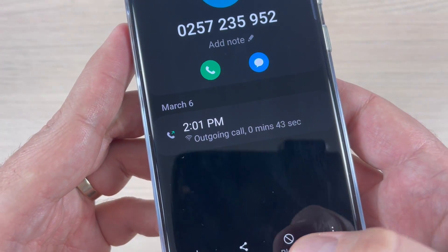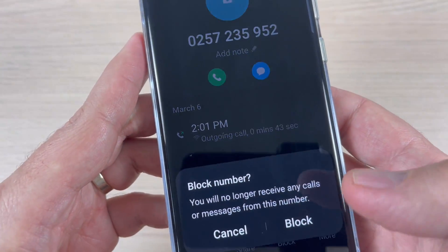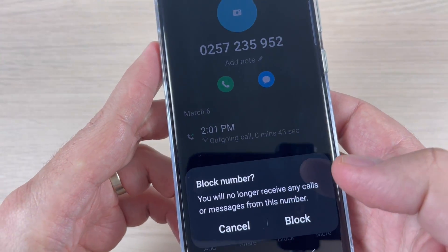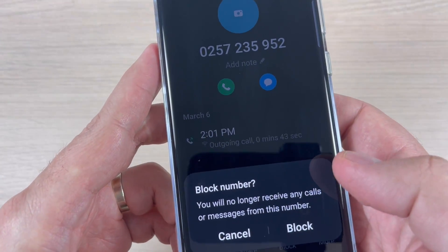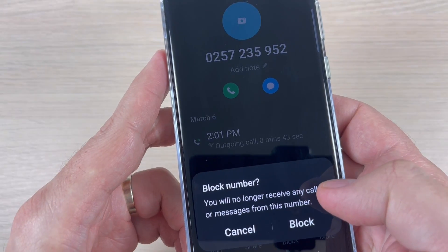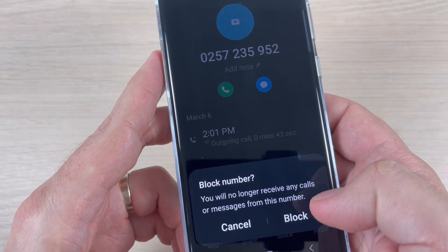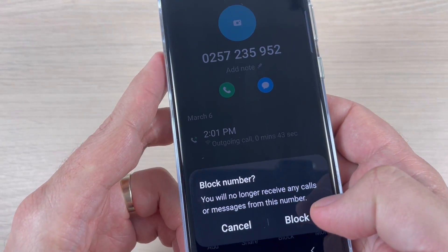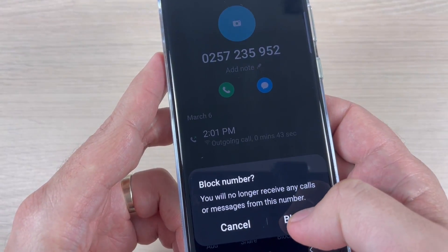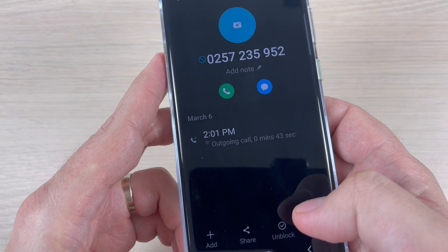Hi guys and welcome to the GSM ABC YouTube channel. In this tutorial, I will show you how to block and hide a number from the call log on Samsung Galaxy S23. Let's do it.